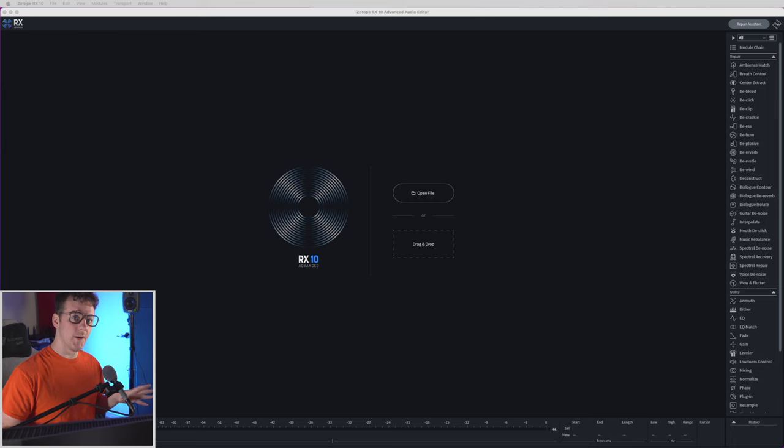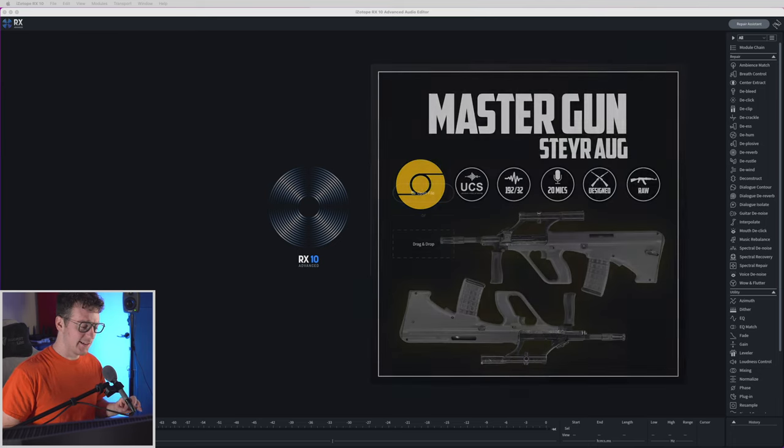Hi everyone! Today I thought I'd show you guys a little hidden feature in RX that is so handy. So I got a sample library here that we're just about to release.